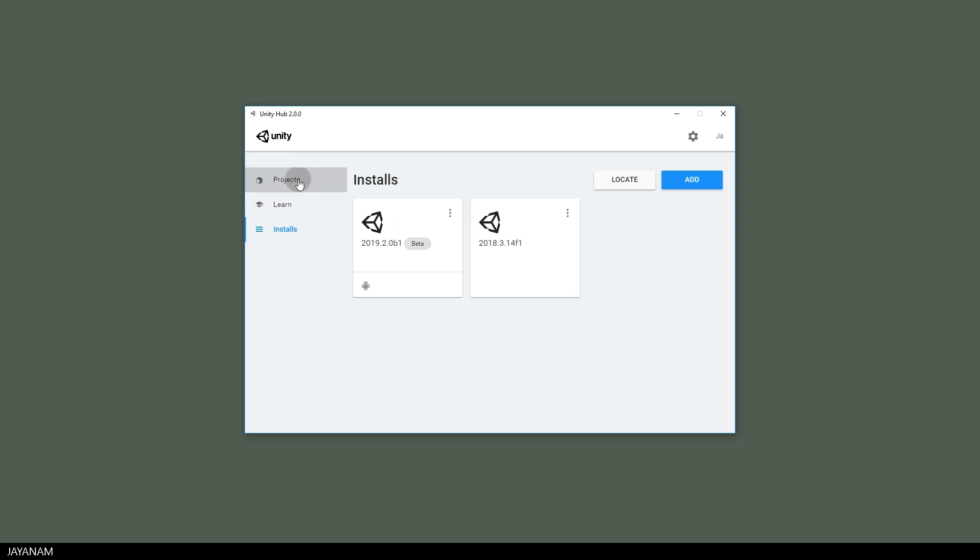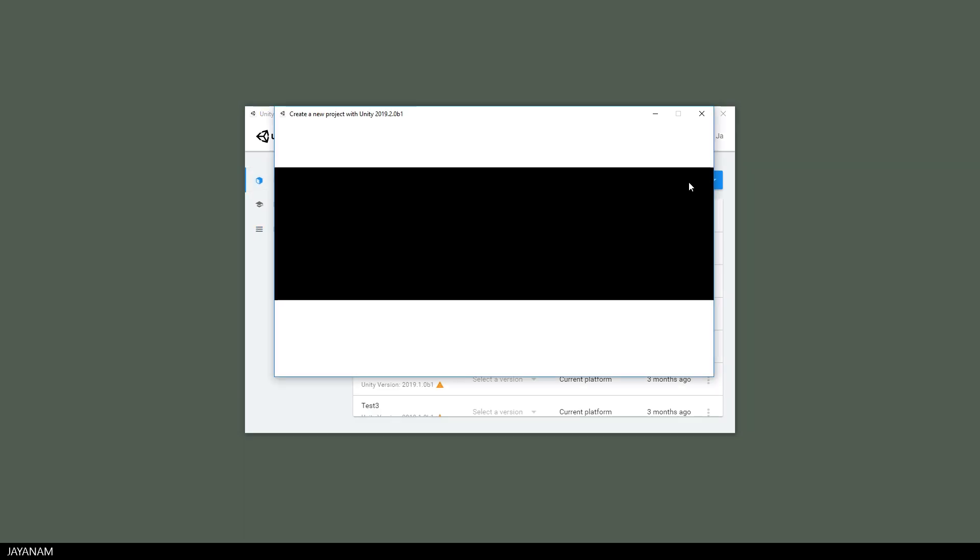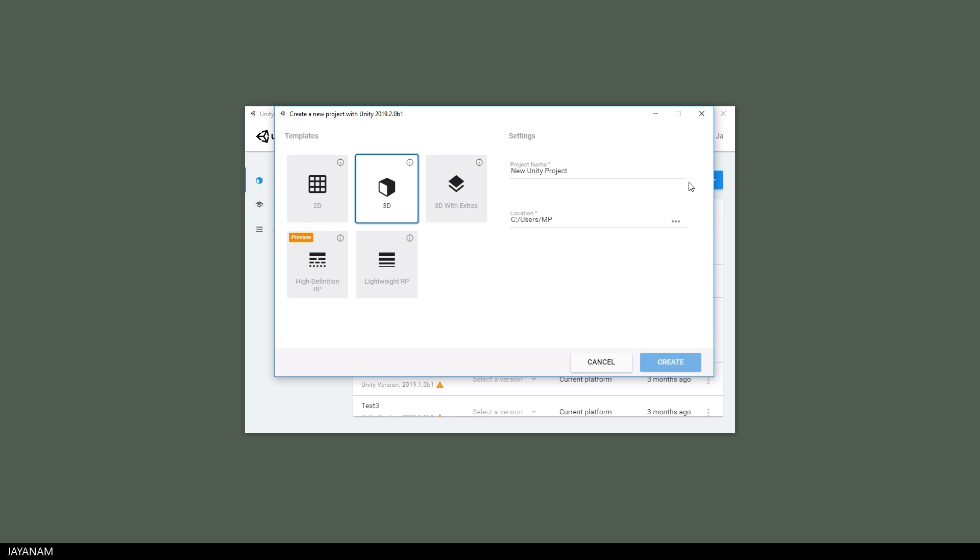Alright, the next step is to create a new project, call it Test Android and I am creating a lightweight render pipeline project to see if we can bring the demo to an Android device.